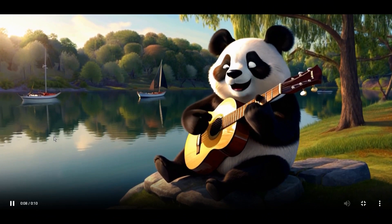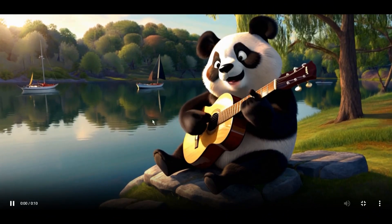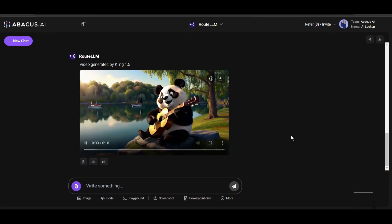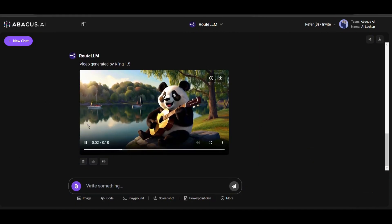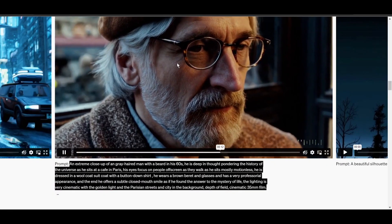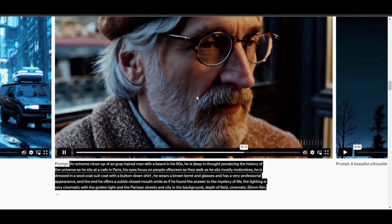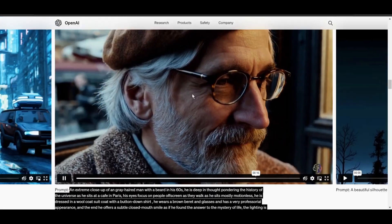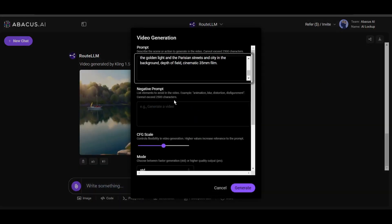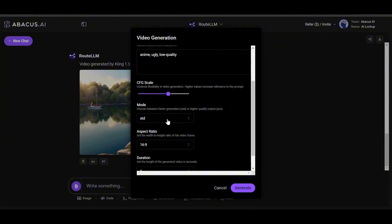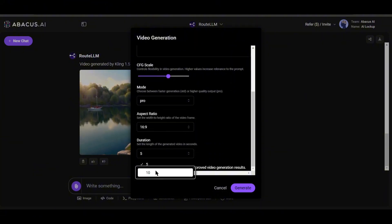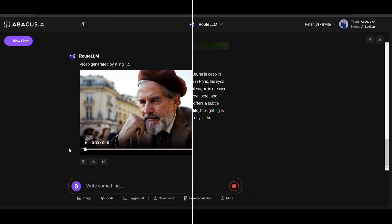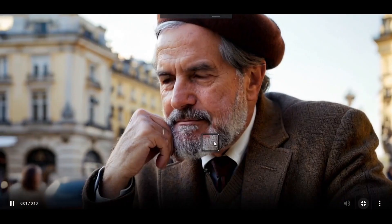Now I am going to generate another video with a complex and rich prompt. This prompt is actually used on Sora to generate this video. Let's see how Cling AI produces the results. I am using Professional mode and a 10-second video.